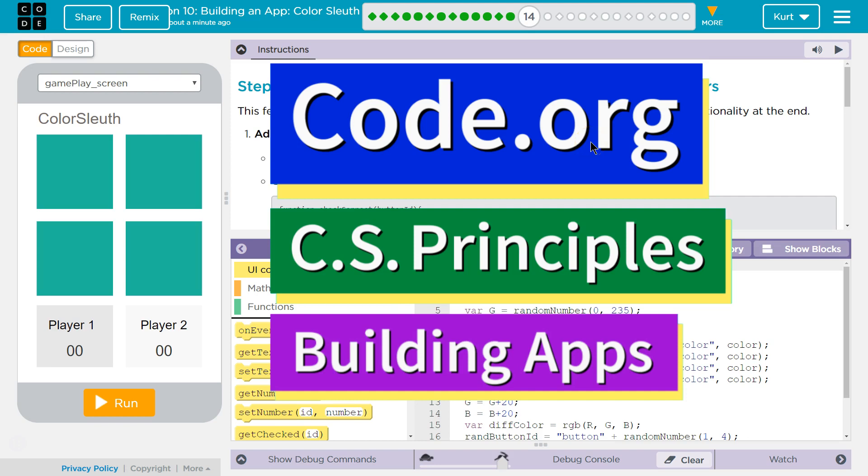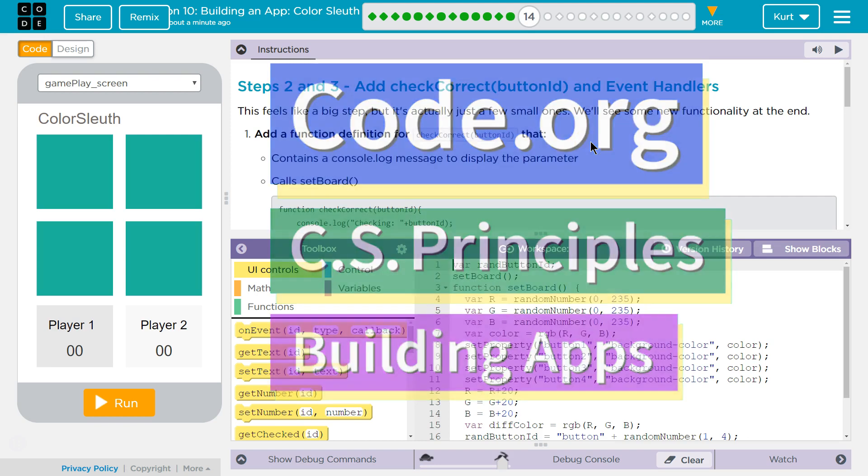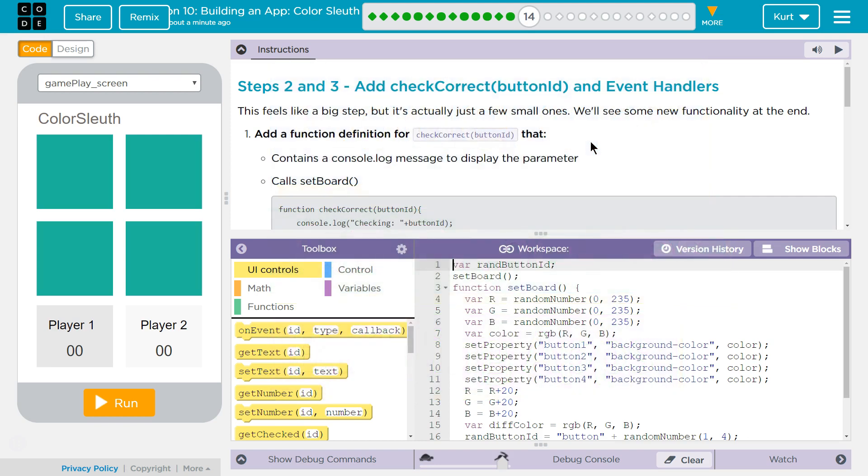This is Code.org. I'm currently working on CS Principles Unit 5, Building Apps, lesson 10, Building an App Color Sleuth, Puzzle 14, steps 2 and 3.